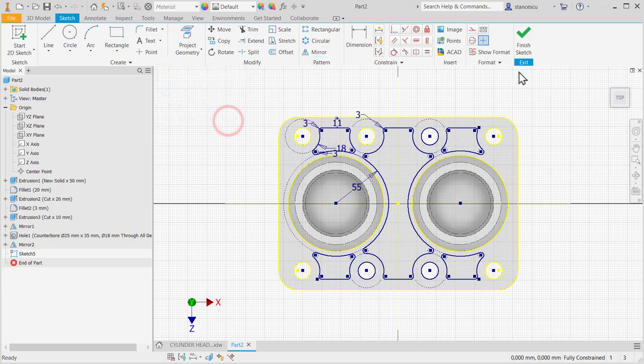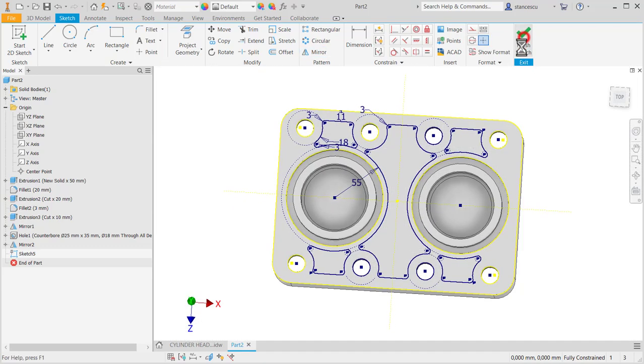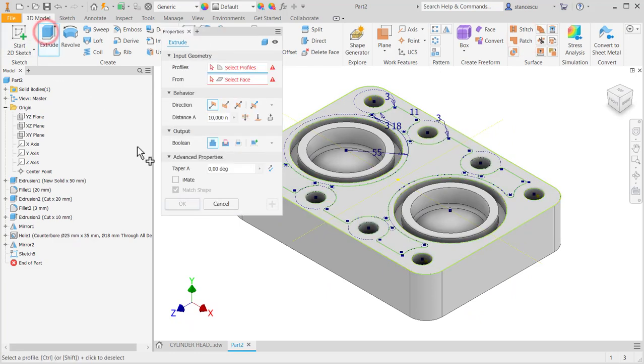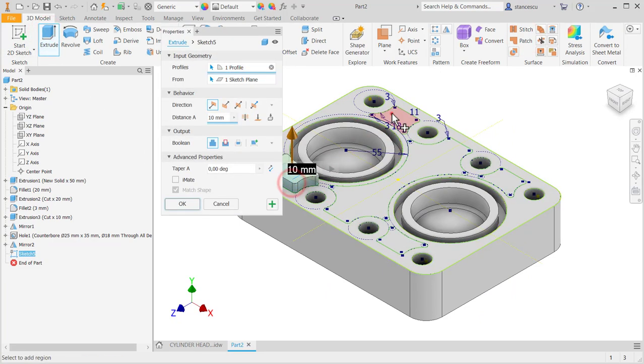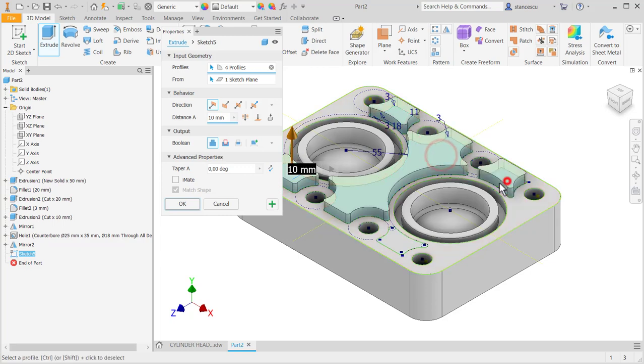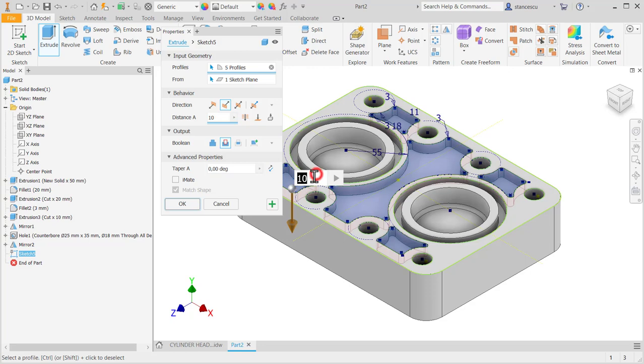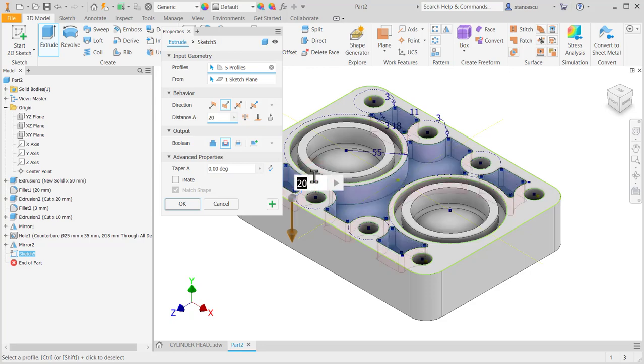Finish sketch. Extrude, one two three four five, cut and twenty.